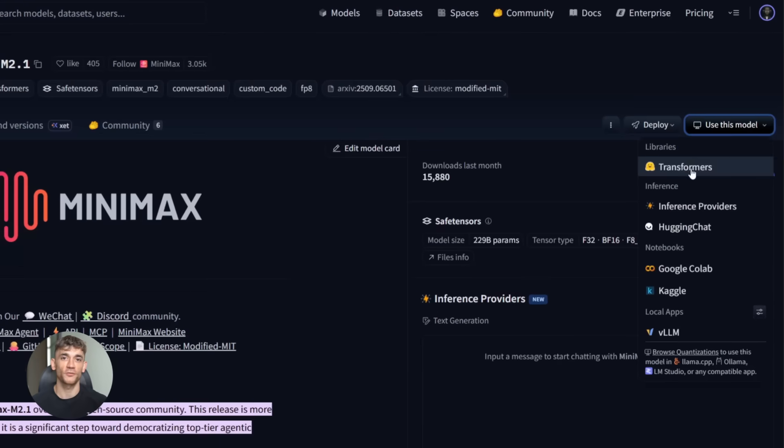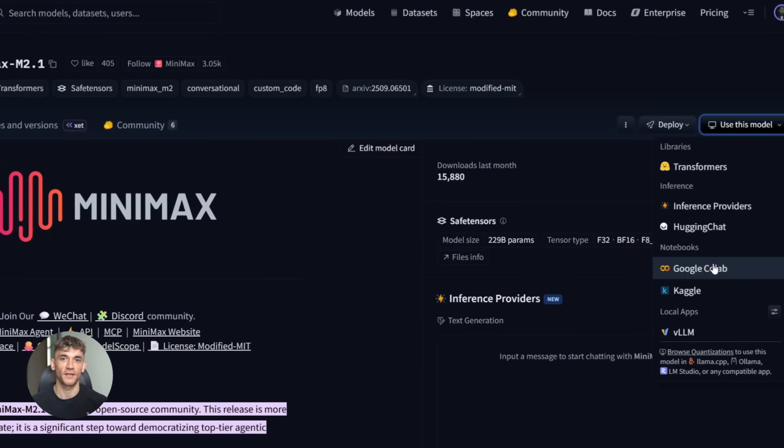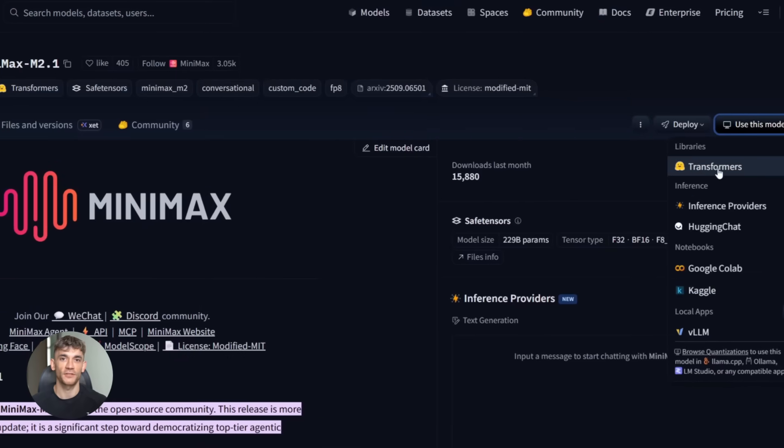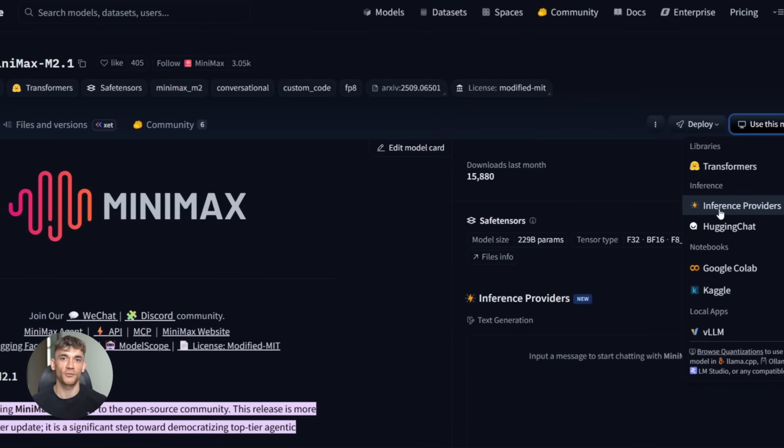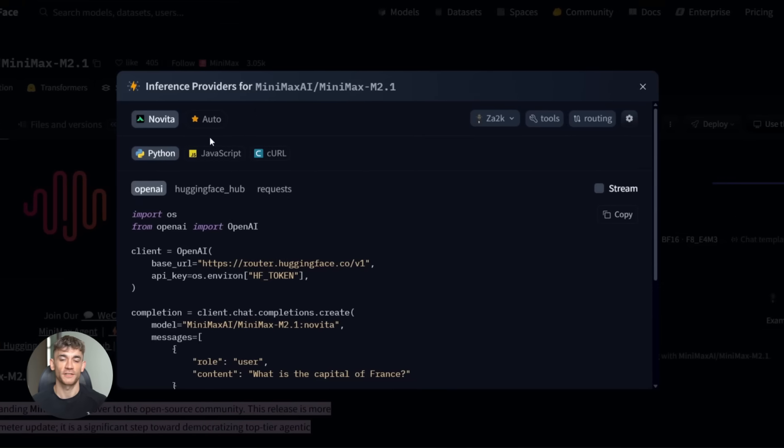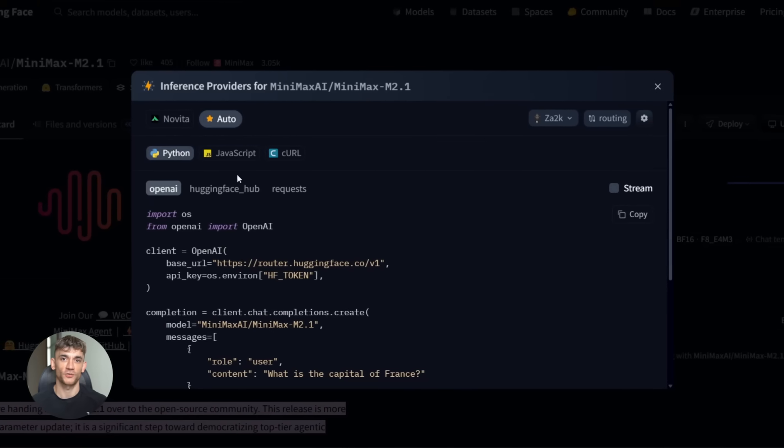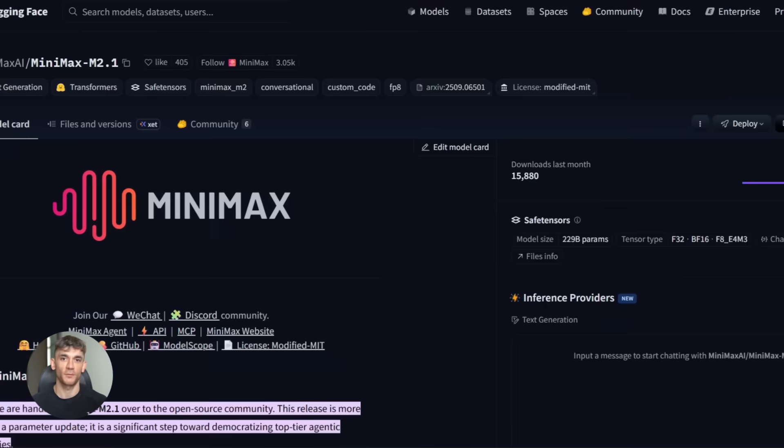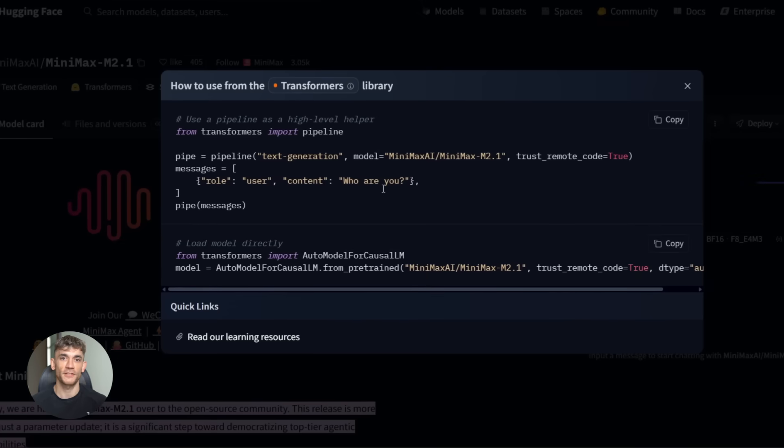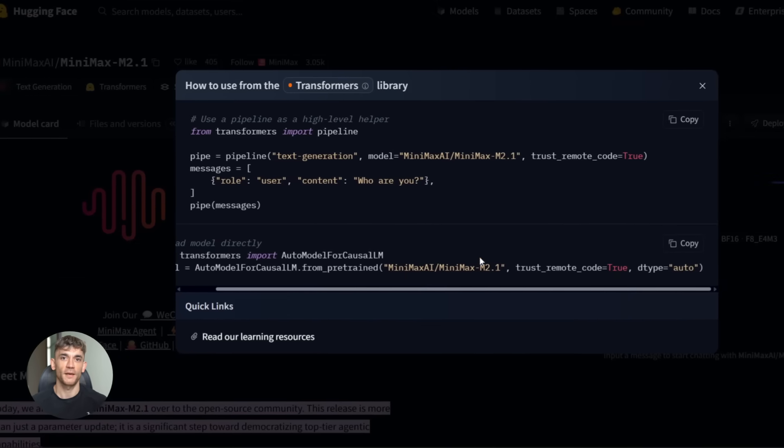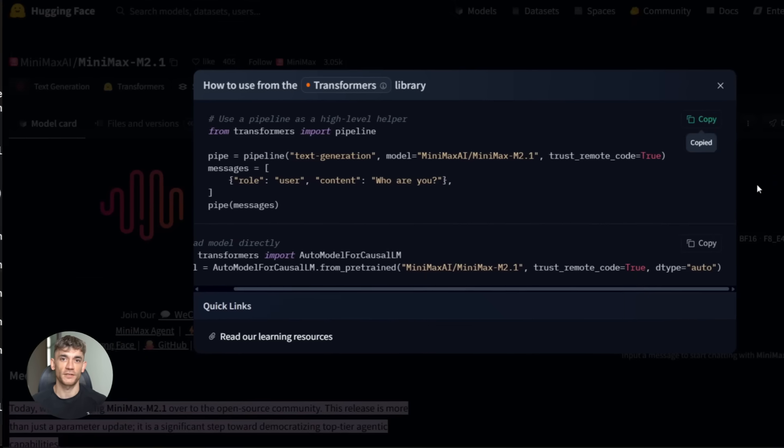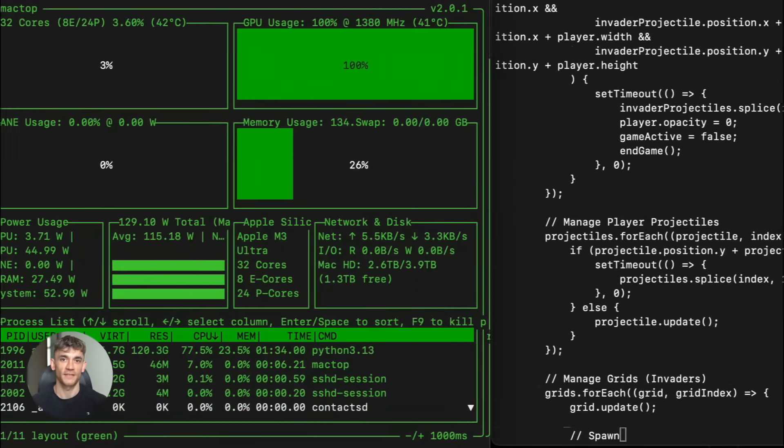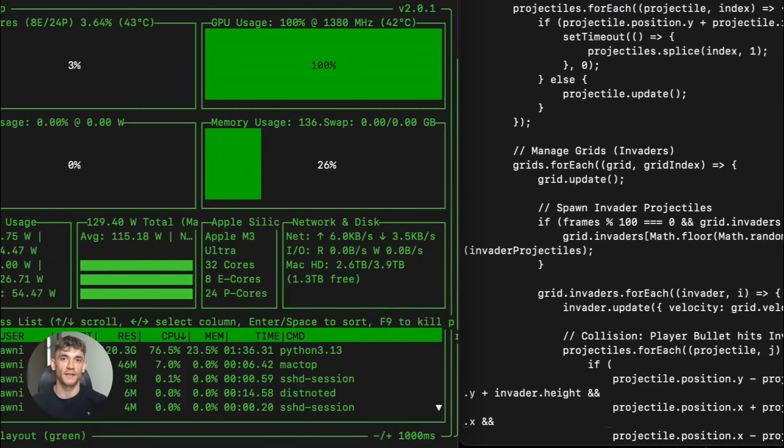Once you have the weights, you have a few options for running it. You can use Hugging Face transformers. You can use VLLM. You can use SGLang. Or if you want the easiest route, use Ollama. Ollama makes it super simple to run these models locally. You just install it, pull the M2.1 model, and start using it. No complicated setup, no configuration headaches. It just works.